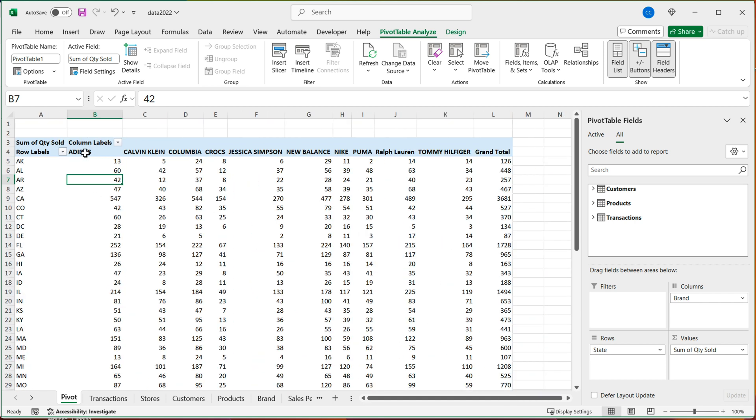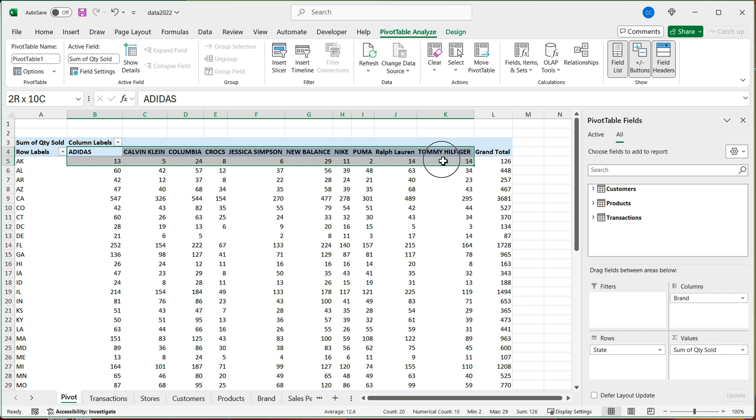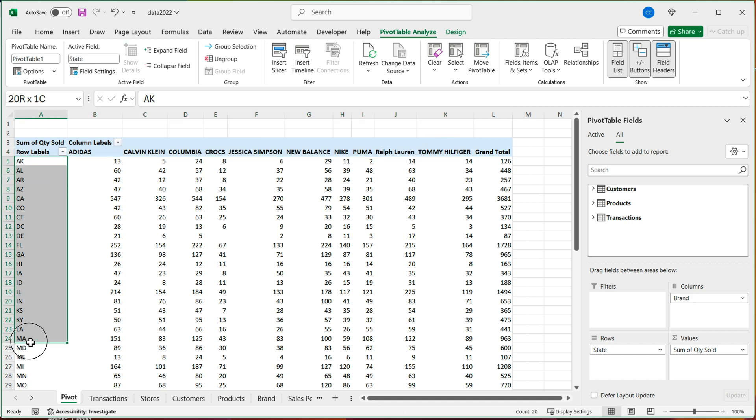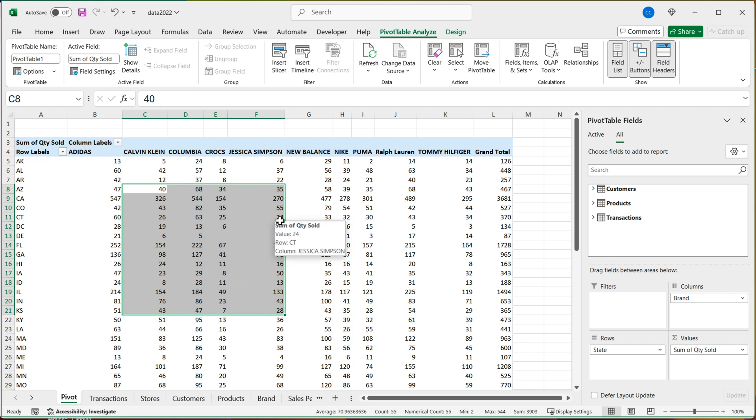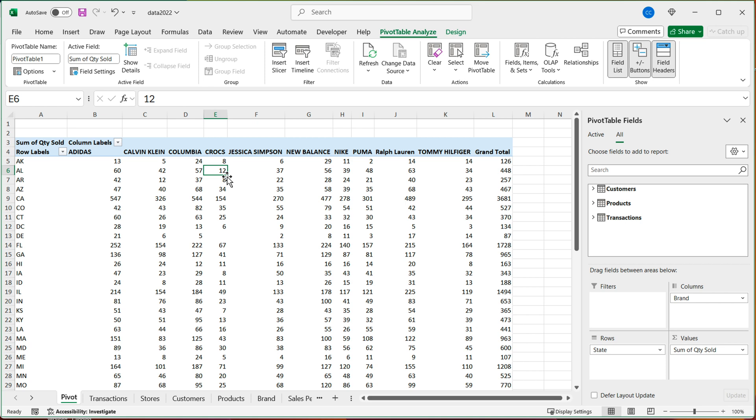So now we got brands on top, states on the left and quantities from transactions table. So we basically use three different tables to generate this report. And I didn't have to do any lookups or anything else.